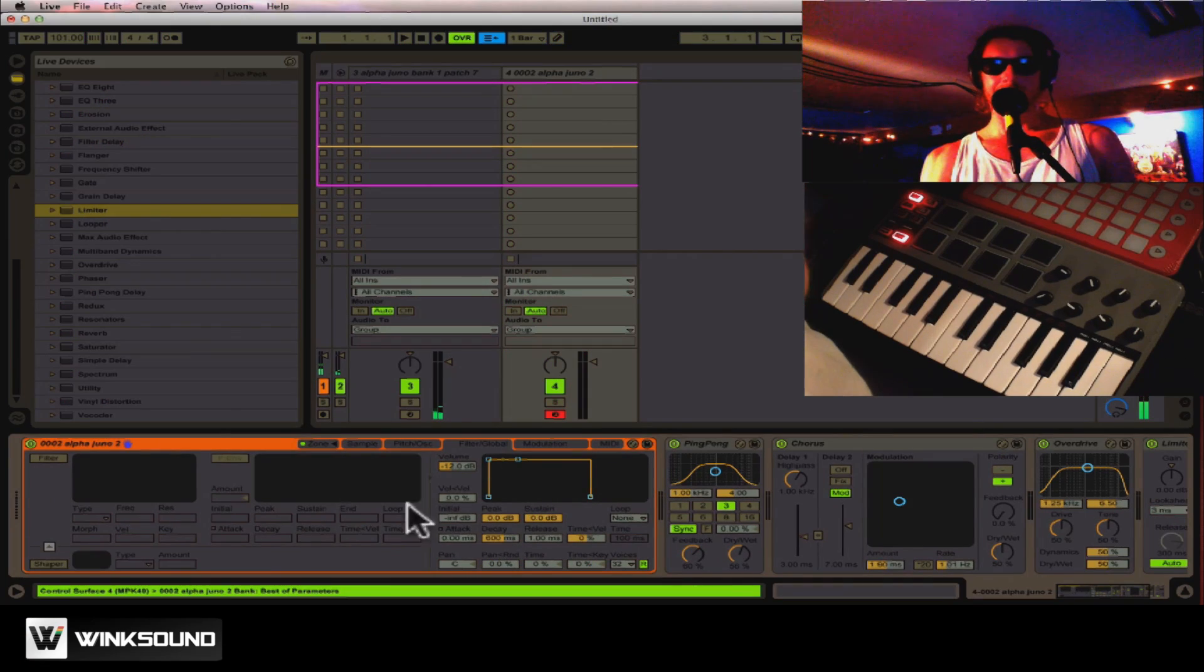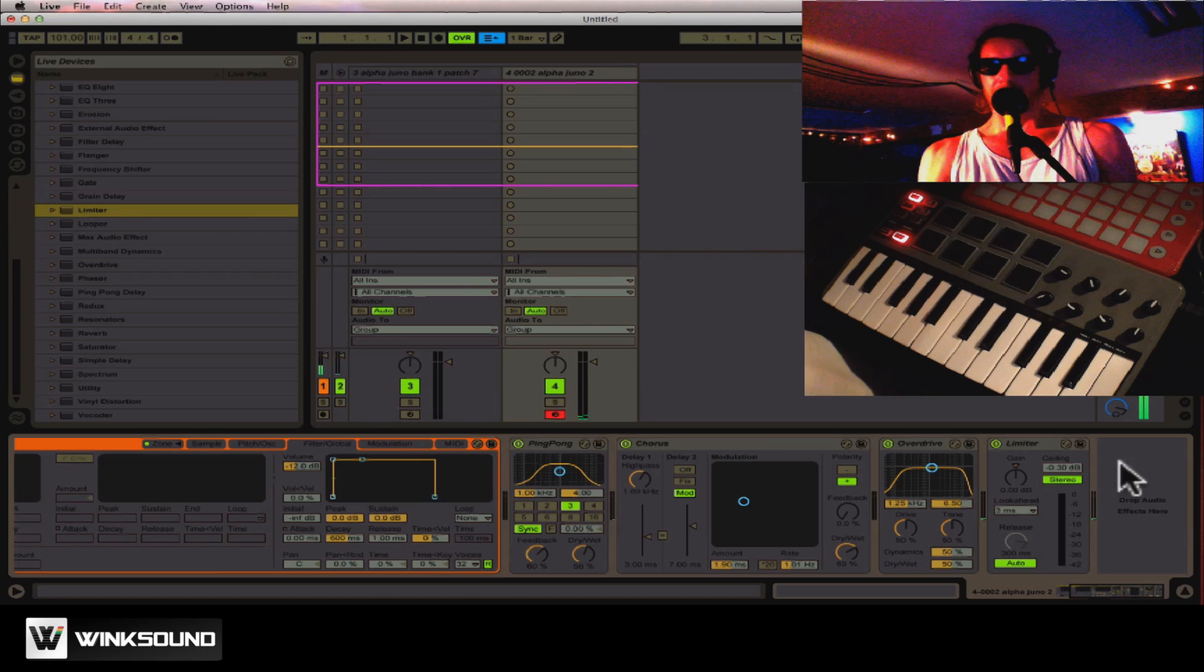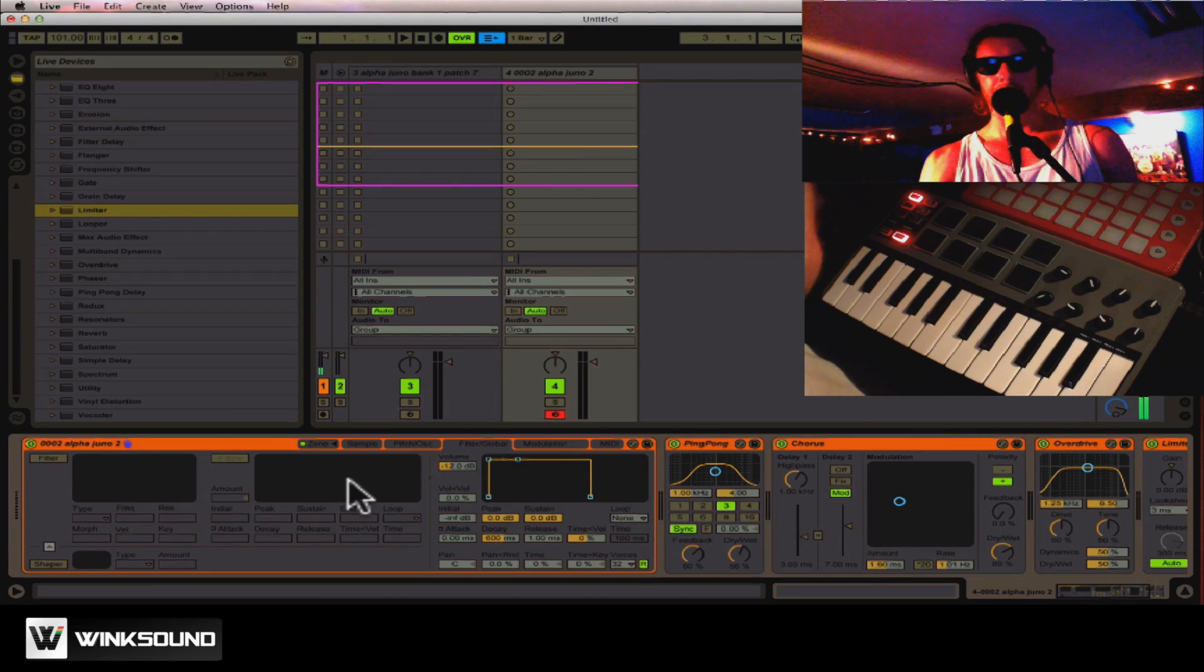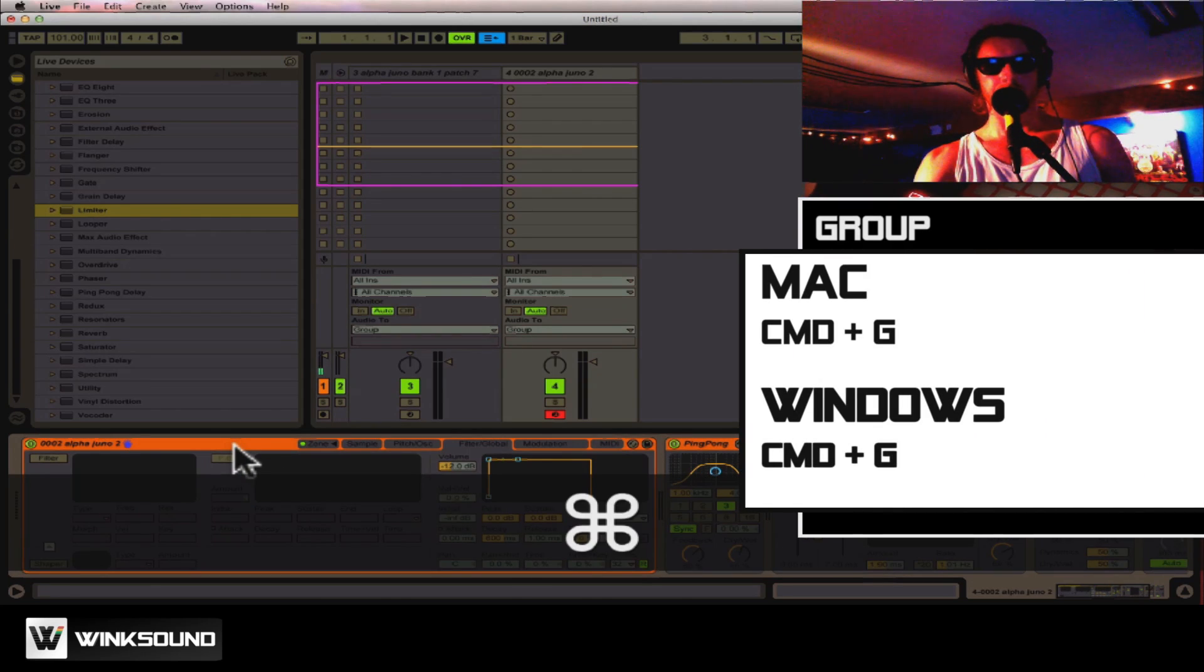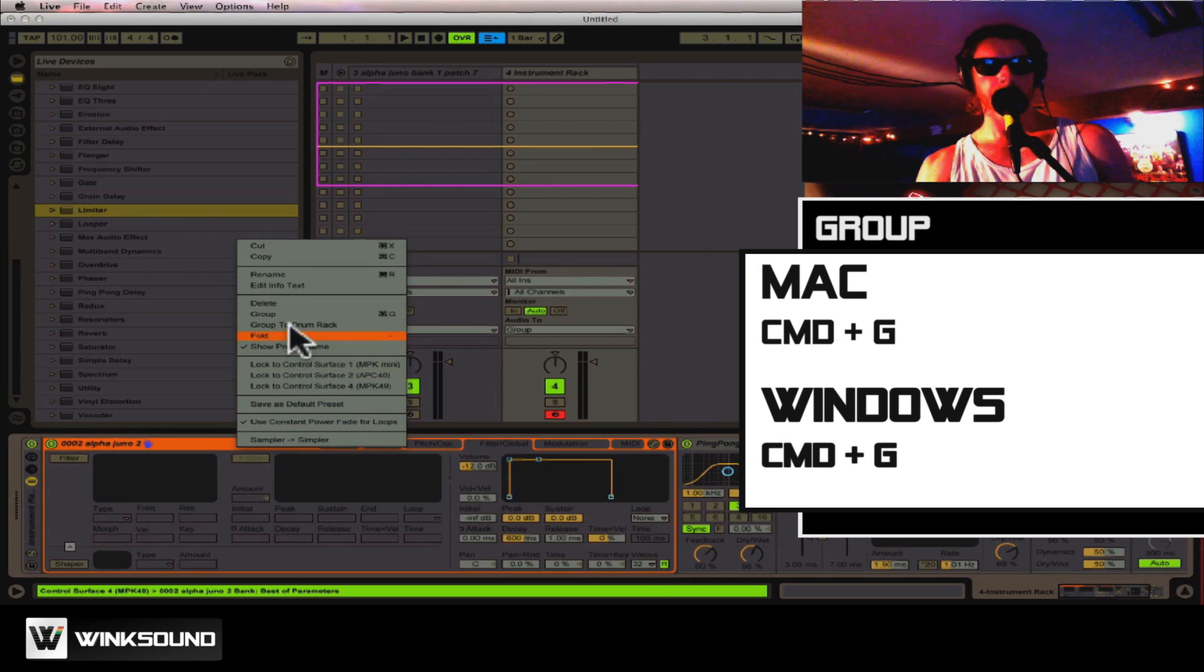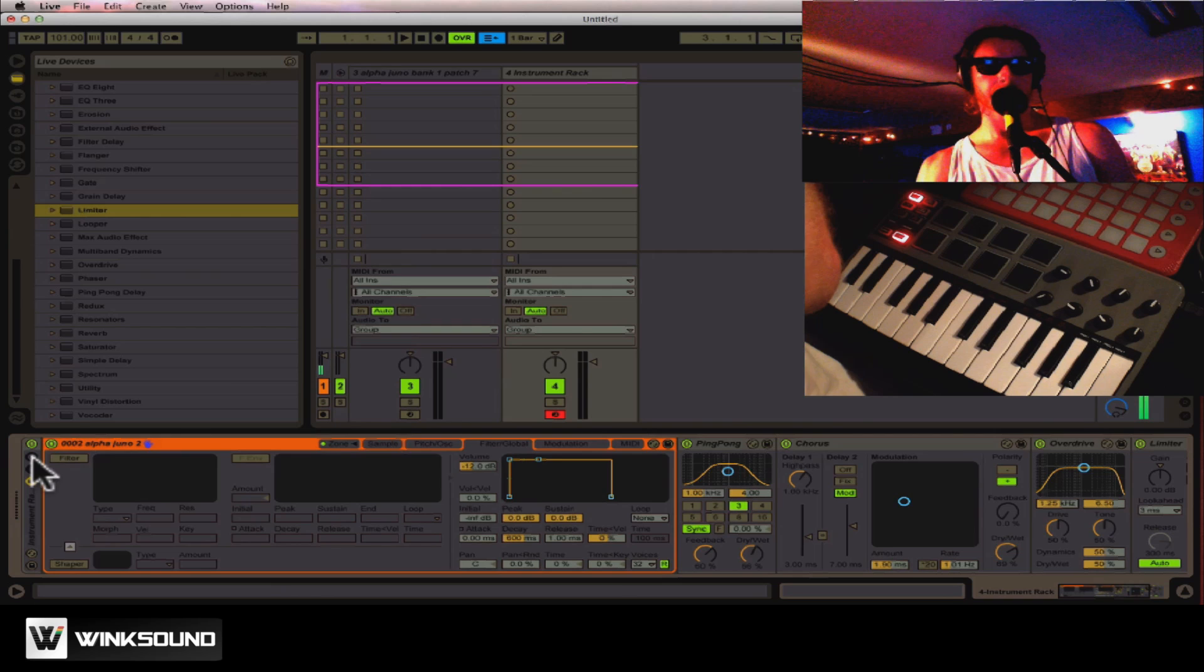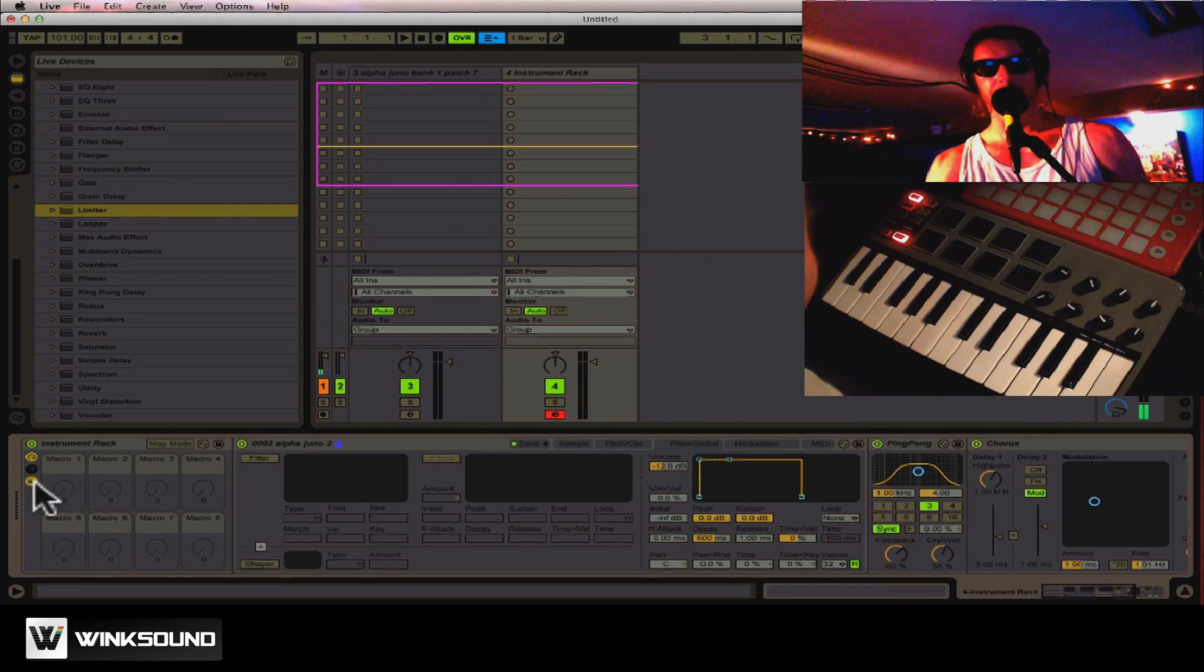I got this Alpha Juno 2 synth. So I'm going to select everything I want to be in the rack by shift-clicking. Notice they're all orange, they're all highlighted. And I'm just going to click Apple G, which is the command for group. You could also do this through the menu by right-clicking. And now this whole thing is organized in this nice, neat instrument rack.